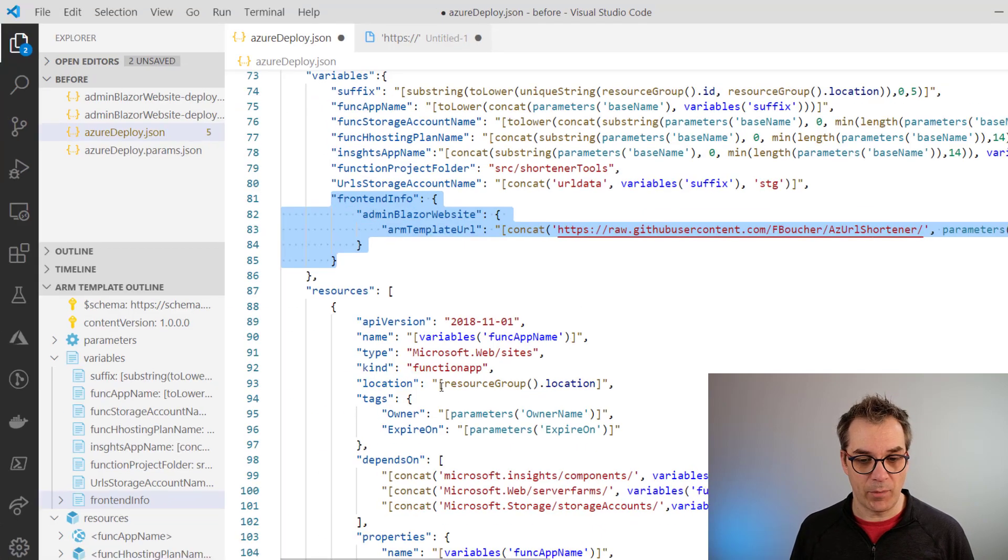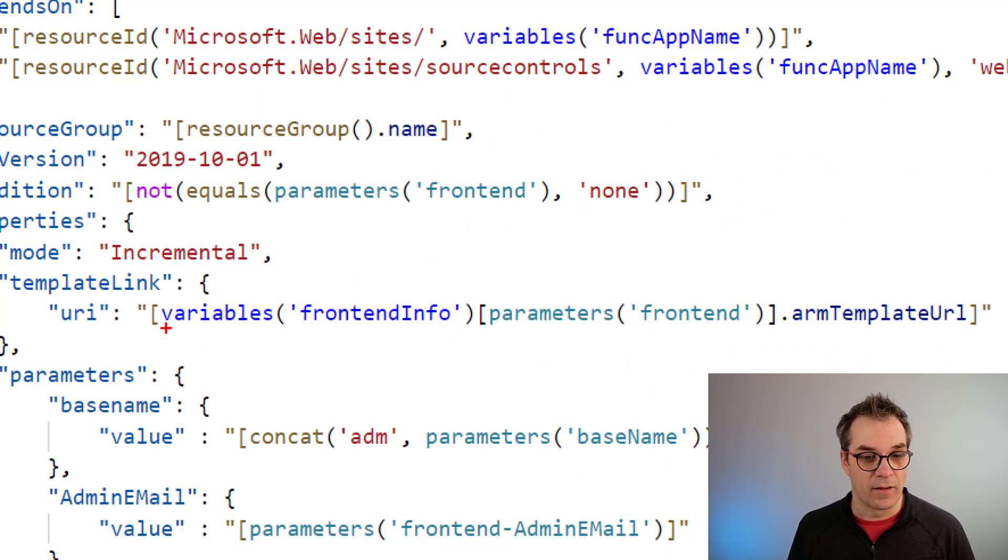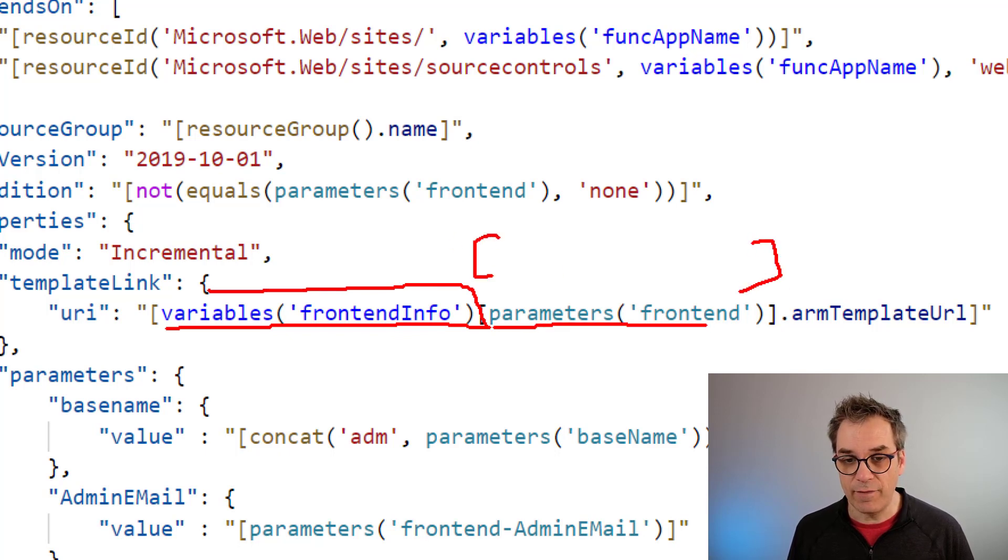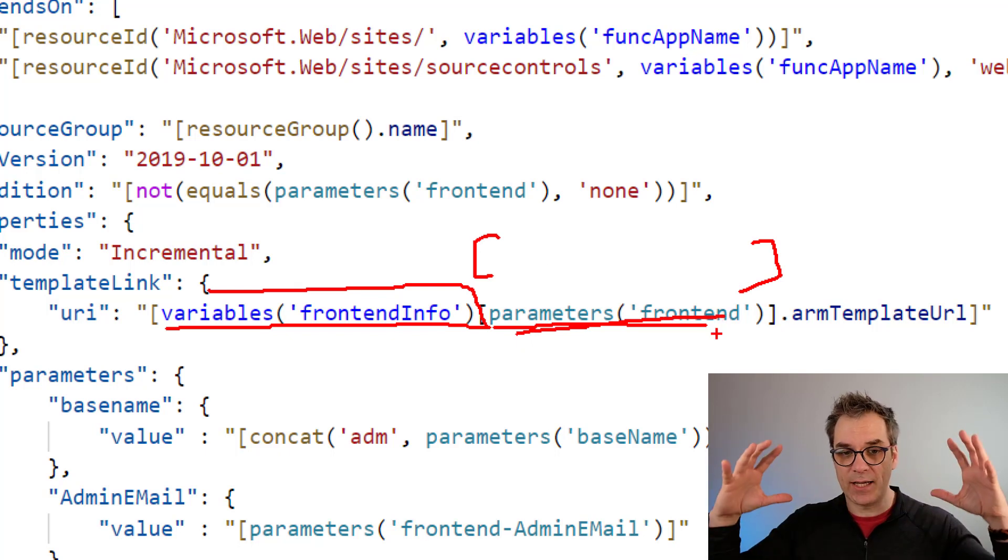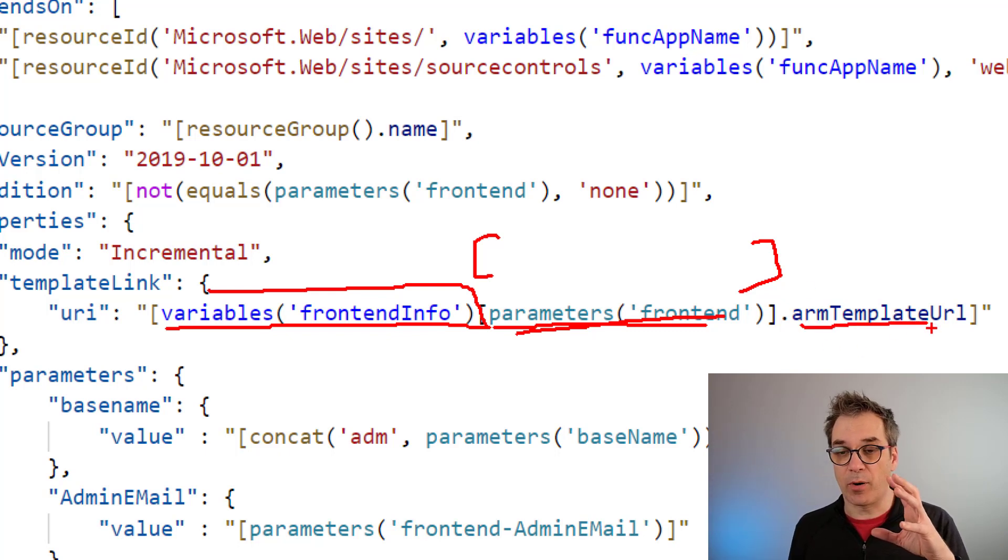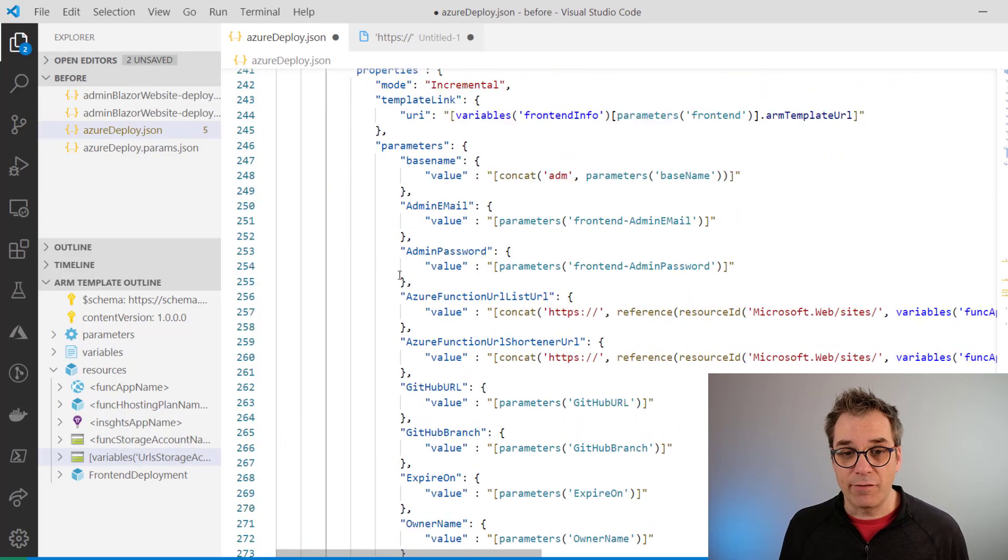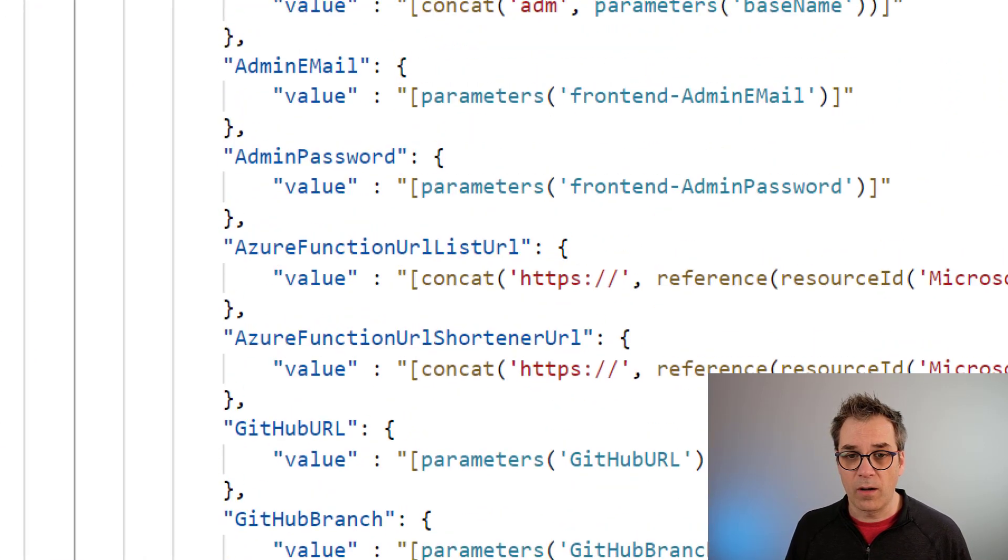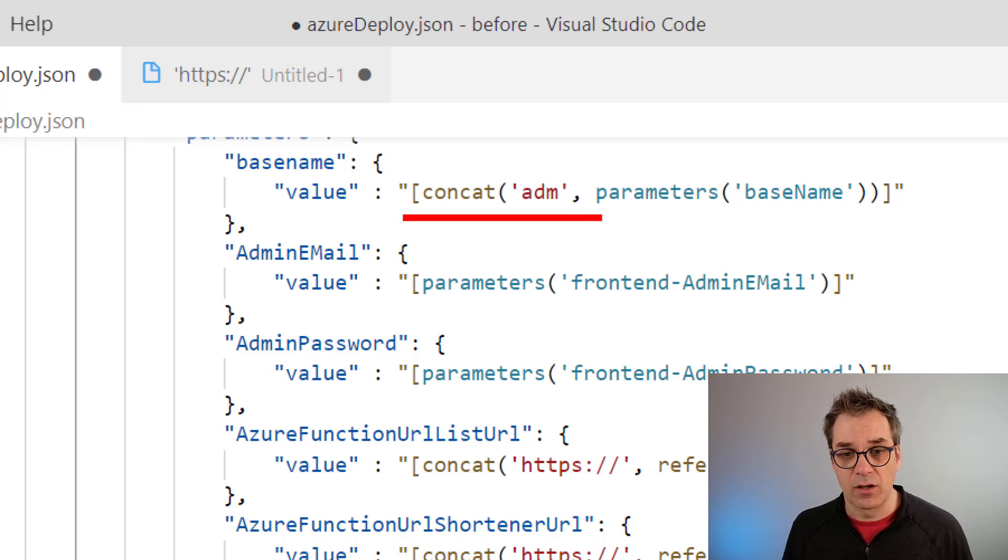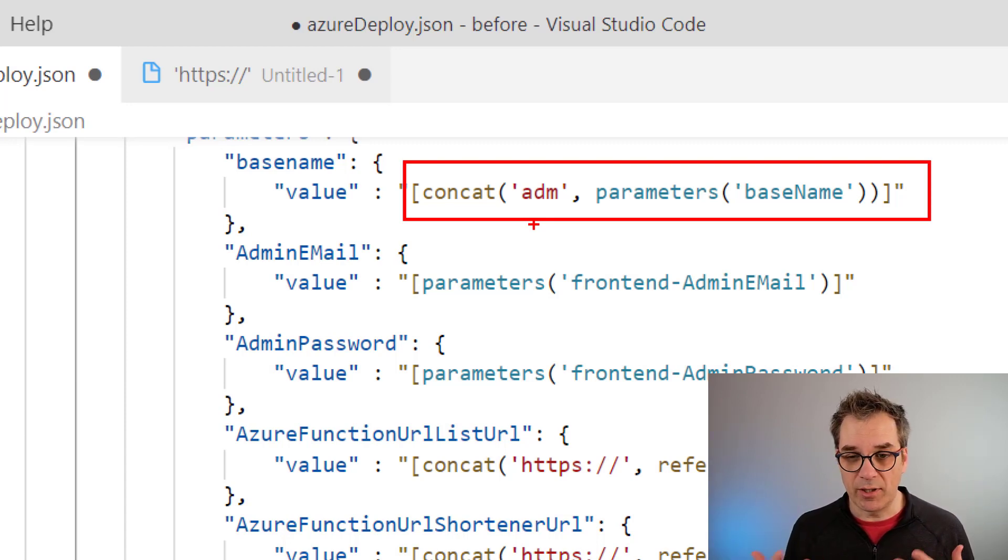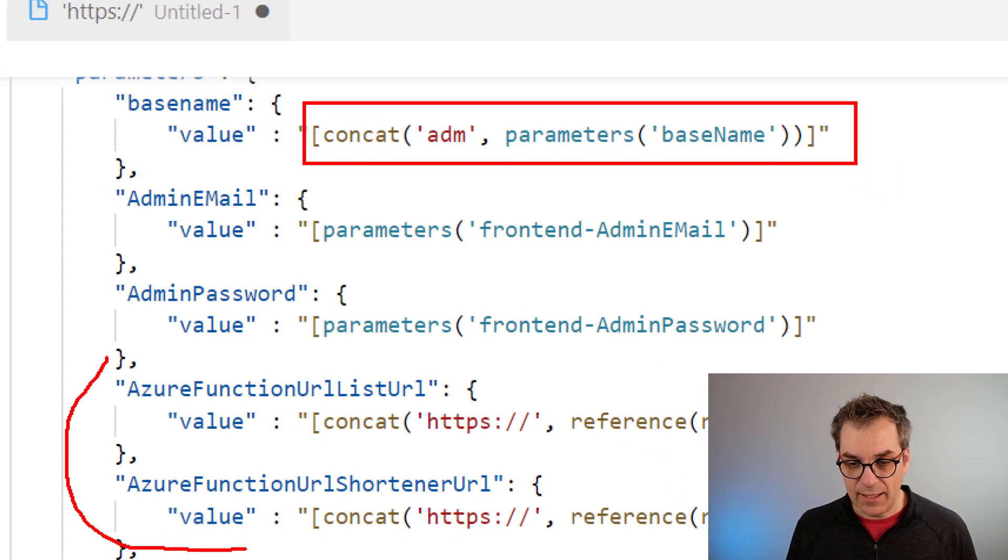So in the ARM template, see here, I'm extracting the frontendInfo variable, getting the value of the parameter frontend. So get me the object, and from that object, now I have the object, I can go then pick up the property armTemplateUrl, and that's how it works. And then we have the parameter, so you pass the parameter that you already have. In here, I'll just concatenate a new value to my basename just to make sure the names have some kind of link connection, but they are not the same.